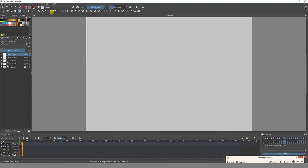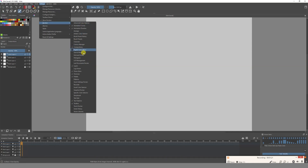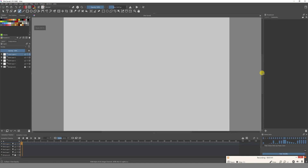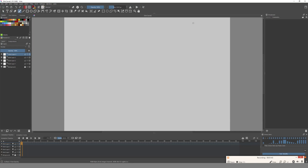Now we are going to go to Settings, then Dockers. Once we're in Dockers, let's scroll down to Storyboard. Click it to select it and now we have this window over here on the right side. If you don't see this tool, it's because you probably don't have the latest Krita version, so make sure you have the latest version.